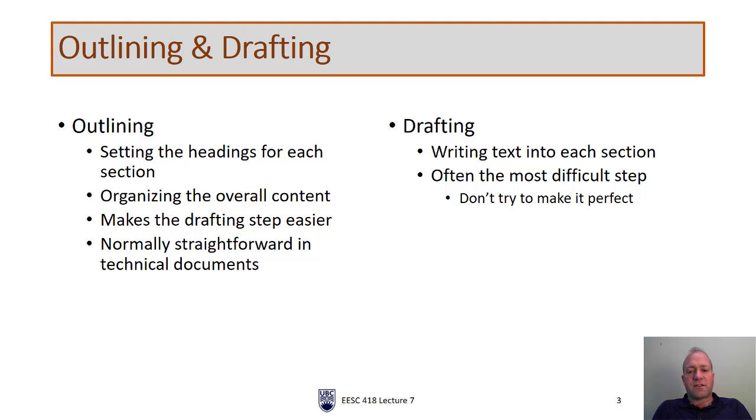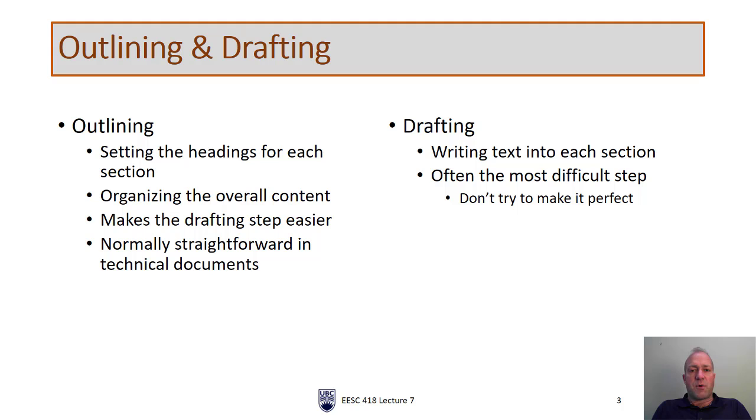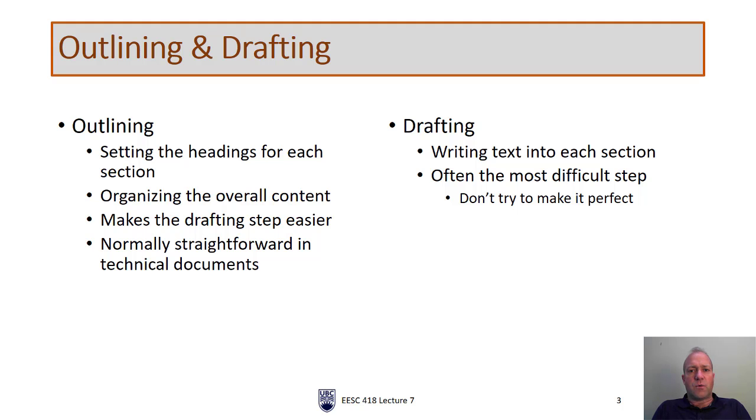Now drafting, this is where we actually start writing content into the outline. This is usually the most difficult step, but having a good outline can help us a lot. The most important thing to remember when you're starting to draft is don't try and make it perfect. Just get your thoughts on the page, whether that's written, typing, or even using voice-activated software.